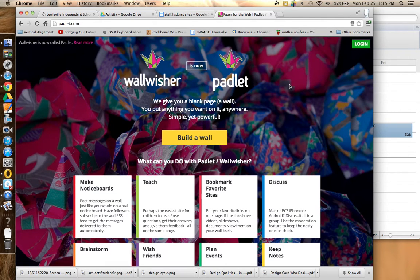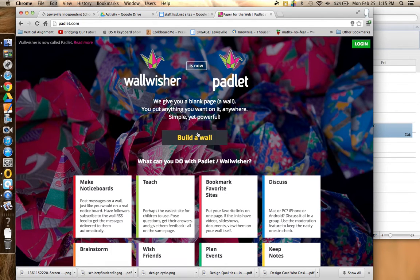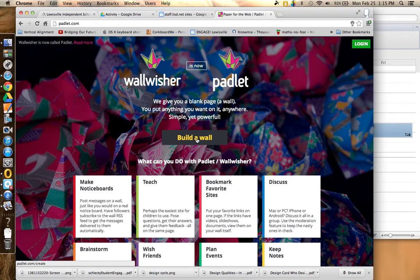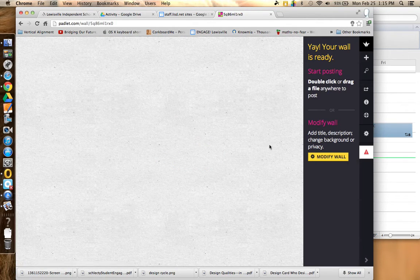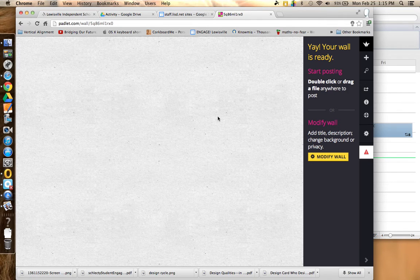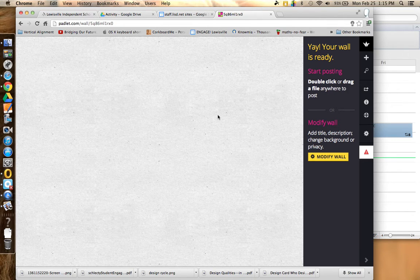Once you're on this page, they make it really easy. All you need to do to start a wall is click on Build a Wall right in the center, and this is your wall.